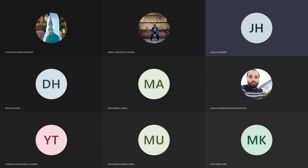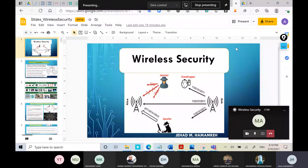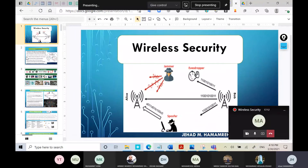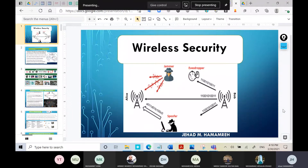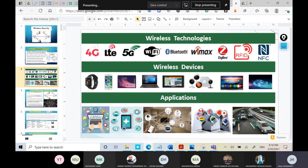Welcome back to the lecture on wireless security. In today's lecture we will continue from where we left off. Let me give you an overview of what we have accomplished so far. We introduced wireless security and explained the main topics and content we are going to cover in this course, then moved on to wireless technologies explaining the importance of wireless nowadays.